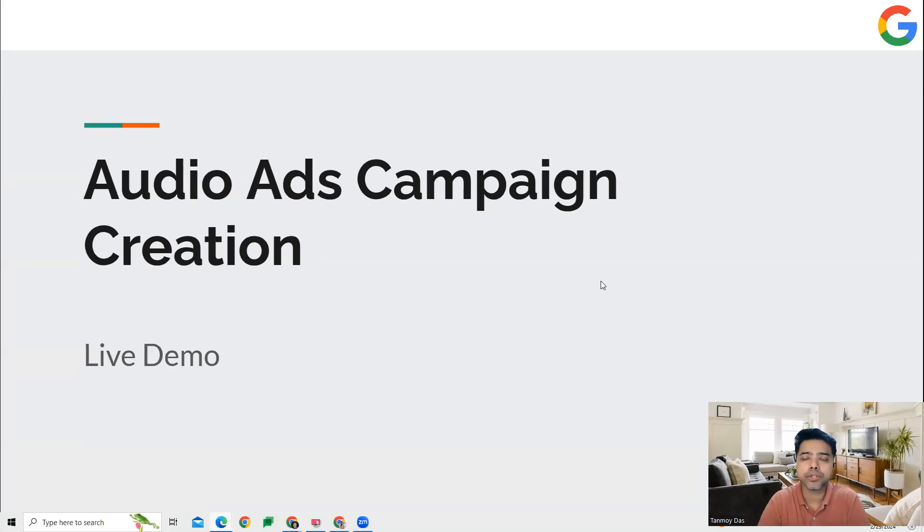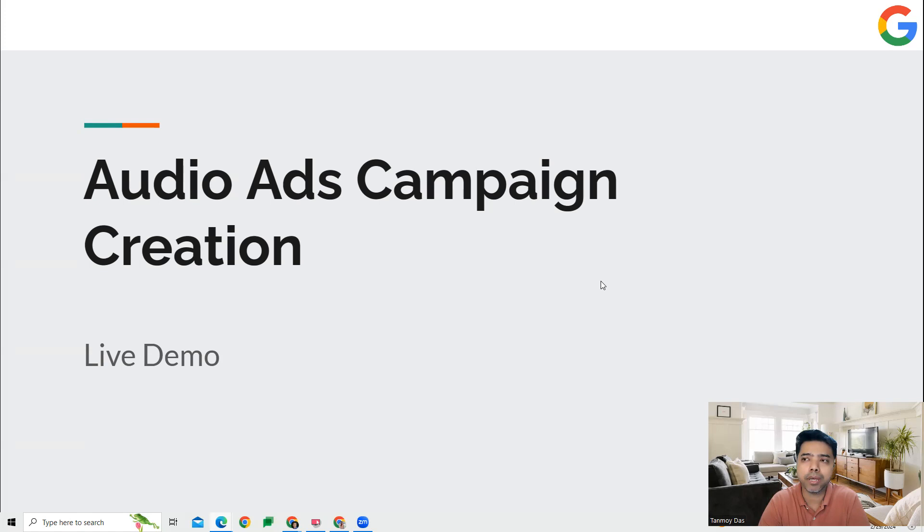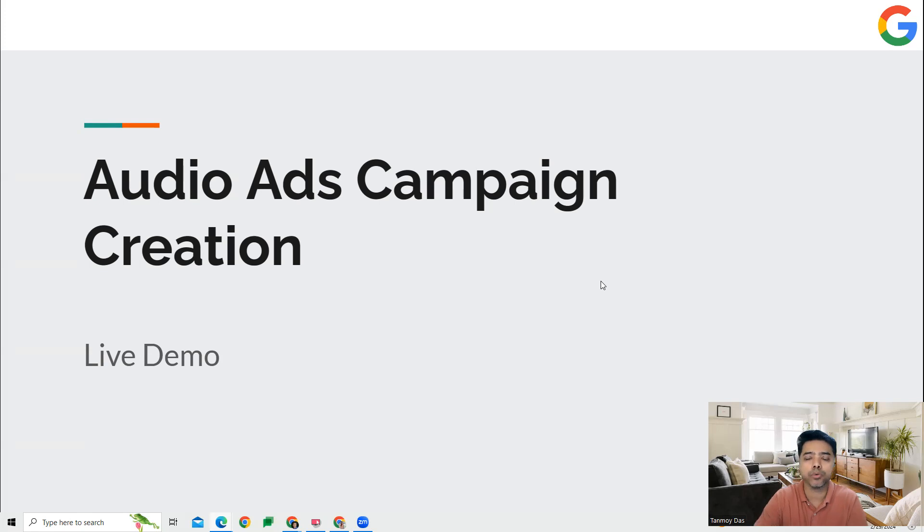Hi guys, welcome to this session. In this session, we're going to see how we can create an audio ads campaign inside the Google Ads account. Audio ads campaigns are where we can run audio ads on YouTube when people are listening to music. This can help us reach a lot of users on YouTube.